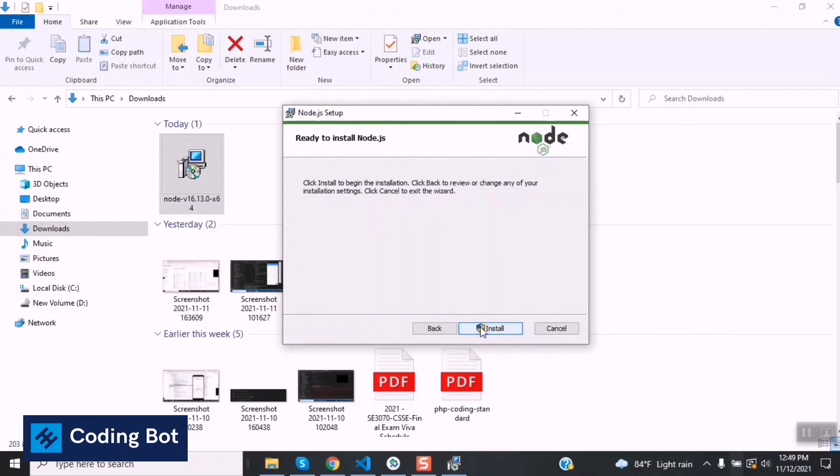You have to install after clicking this install button. Now I'm not going to install this because I have already installed this Node.js setup for my Windows PC. You can click this install button and install. It is taking a few seconds to install to your PC.